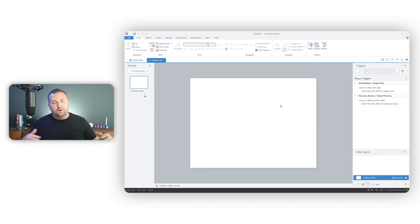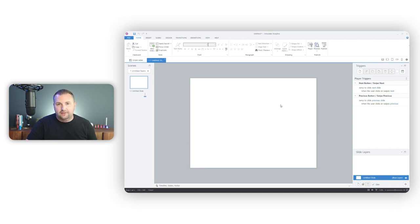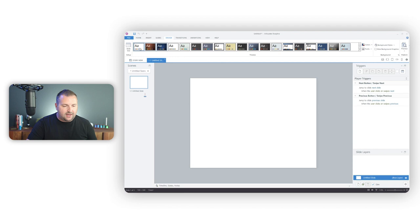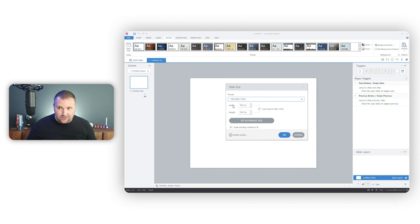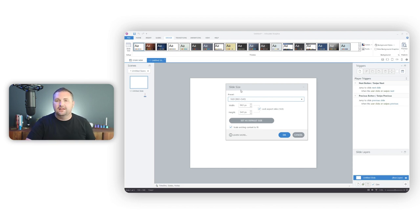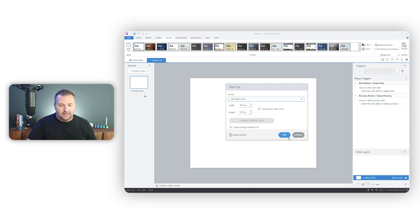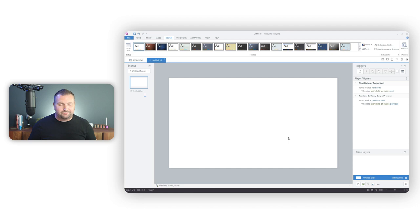Nowadays we have widescreen monitors with a 16x9 aspect ratio, and that's what I always change it to. In Storyline, I go to the Design tab, select Slide Size, and set it to 16x9. It's really hard to retroactively change this — if you design your entire template in 4x3 and then switch to 16x9, it would distort and stretch things and be a total mess. Articulate recently added the ability to set 16x9 as the default, so I'll go ahead and do that now.